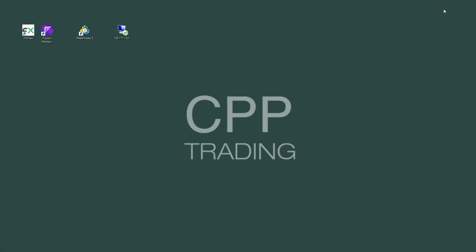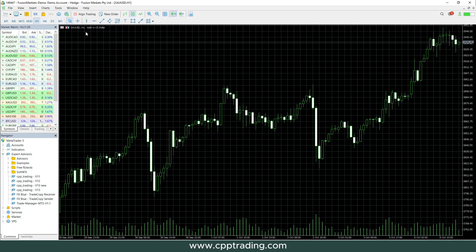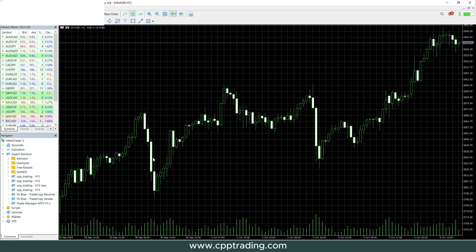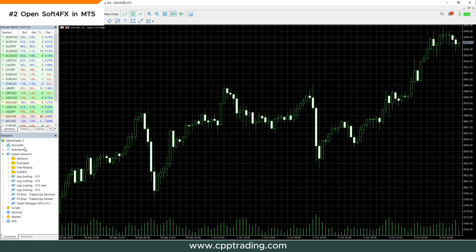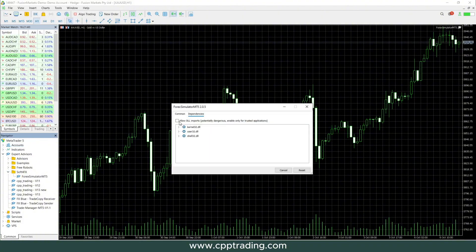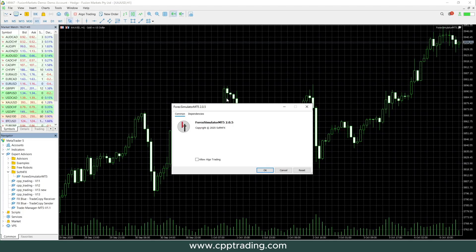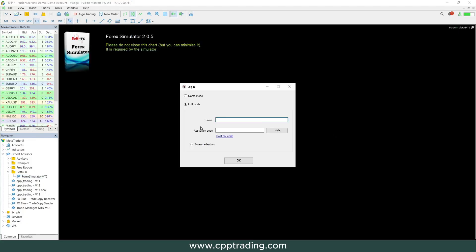Now we open up MT5. In your navigator panel on the left you should see a folder called Soft4FX. Click on that folder, double click on the Forex Simulator, and you'll see a window — just click OK and a new window will pop up.